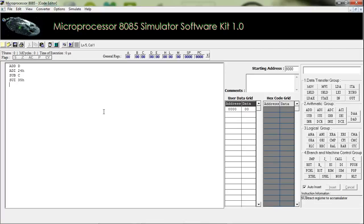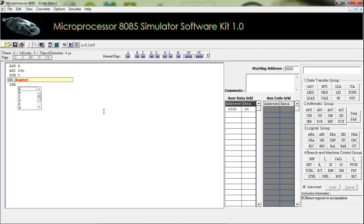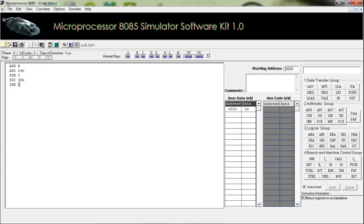Our next instruction is INR. It is used to increment the value of a register. For example, INR B will increment the value of register B.